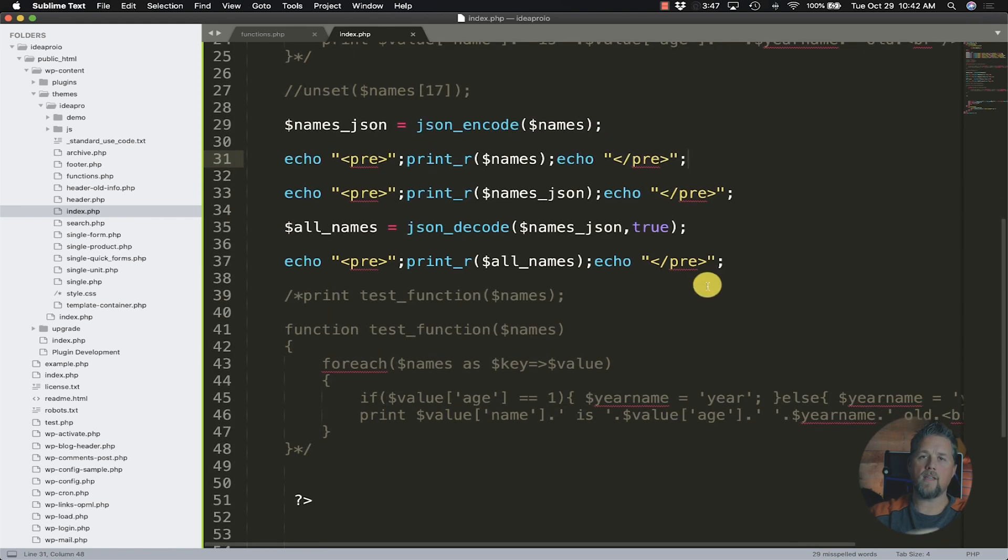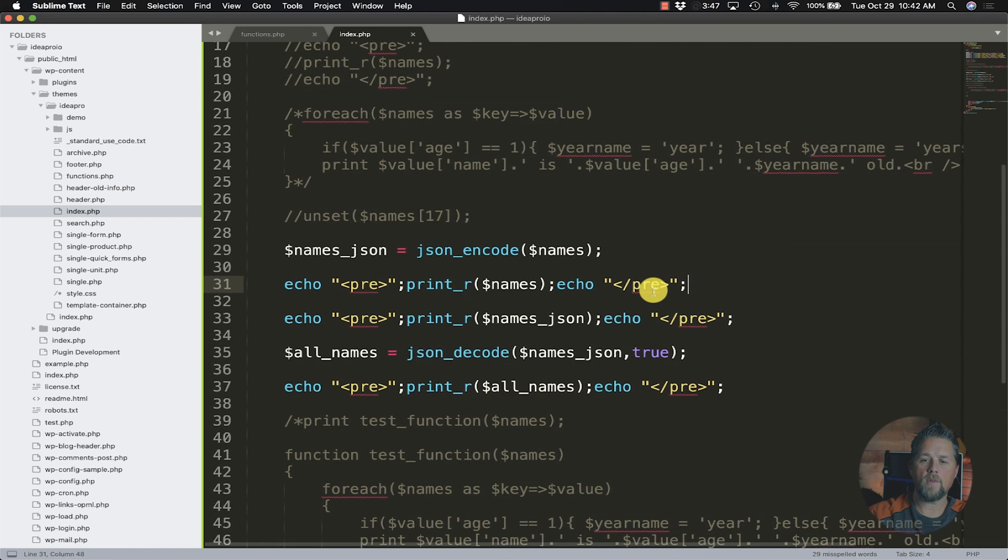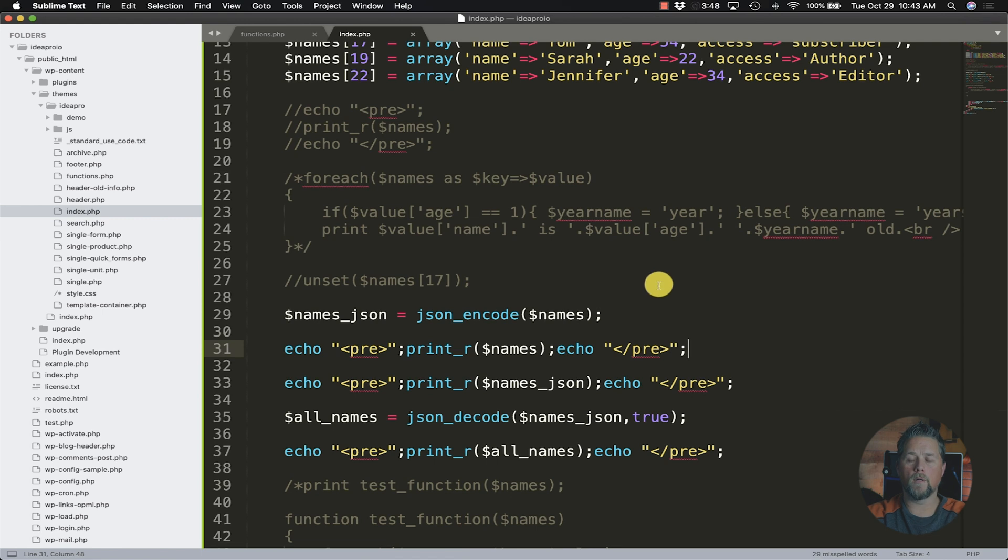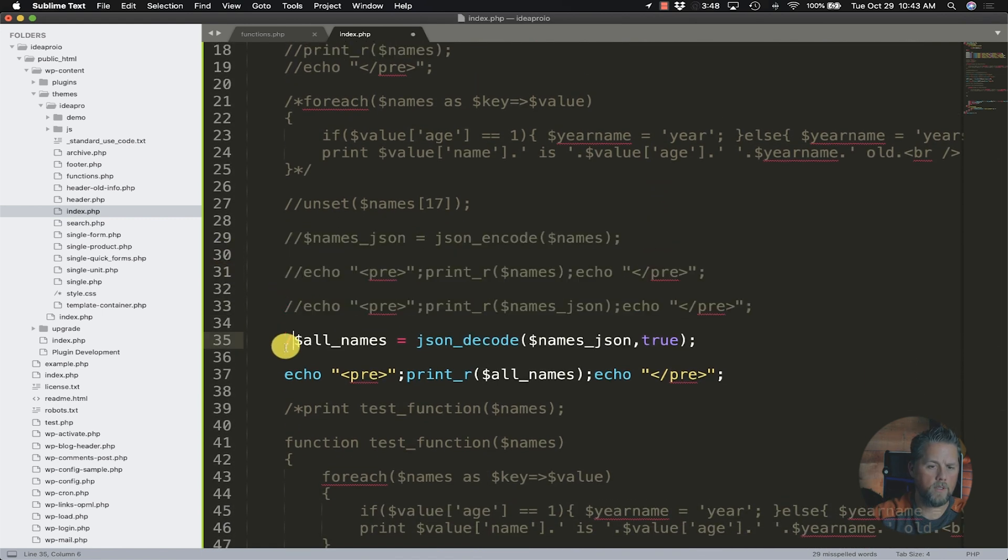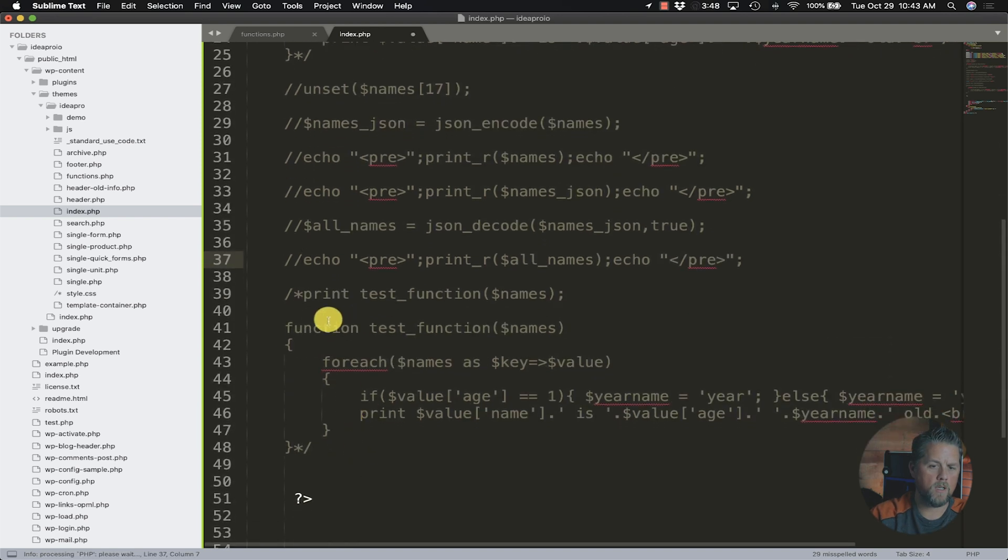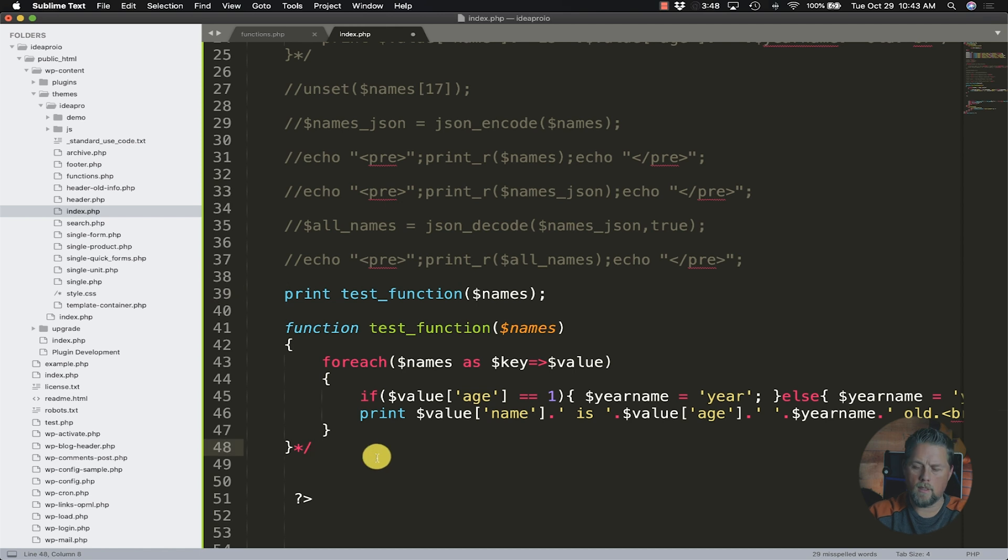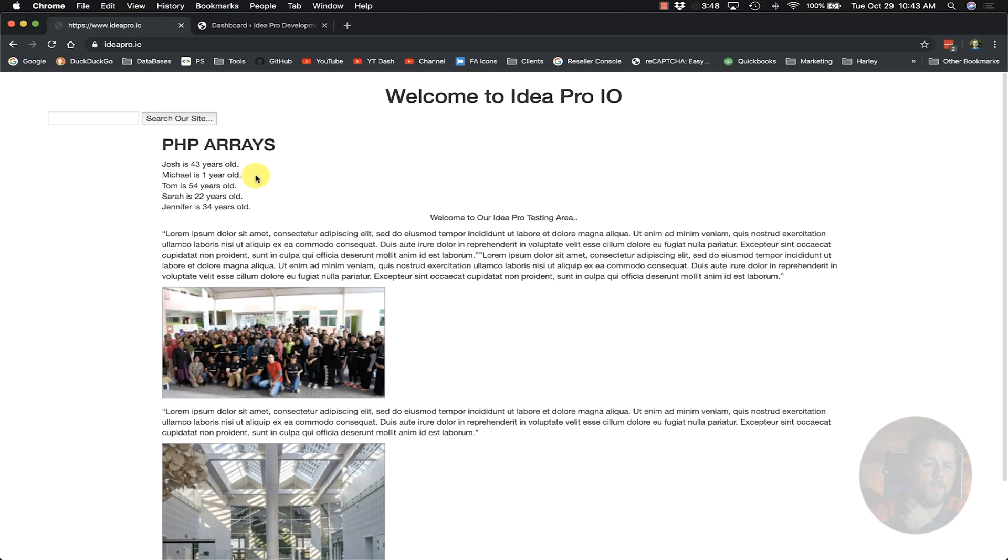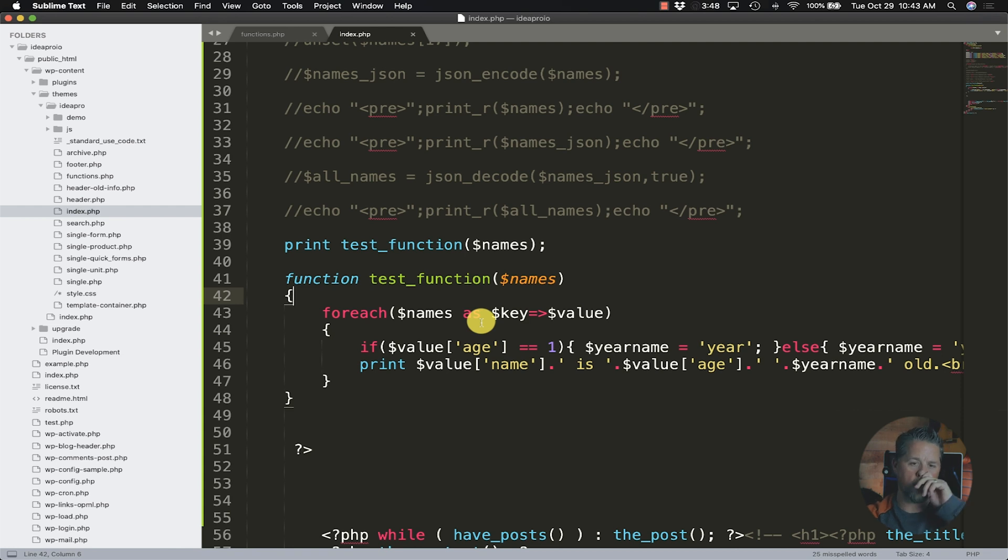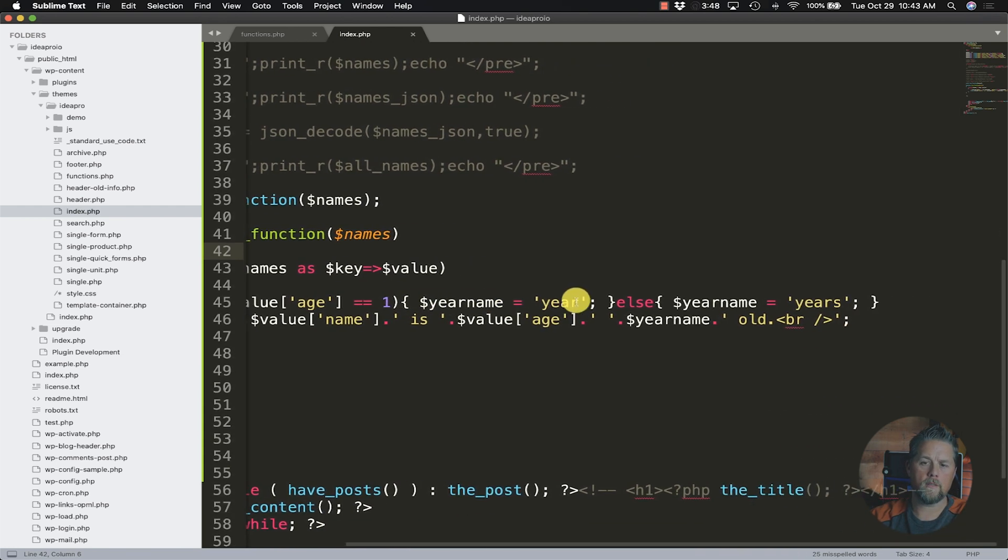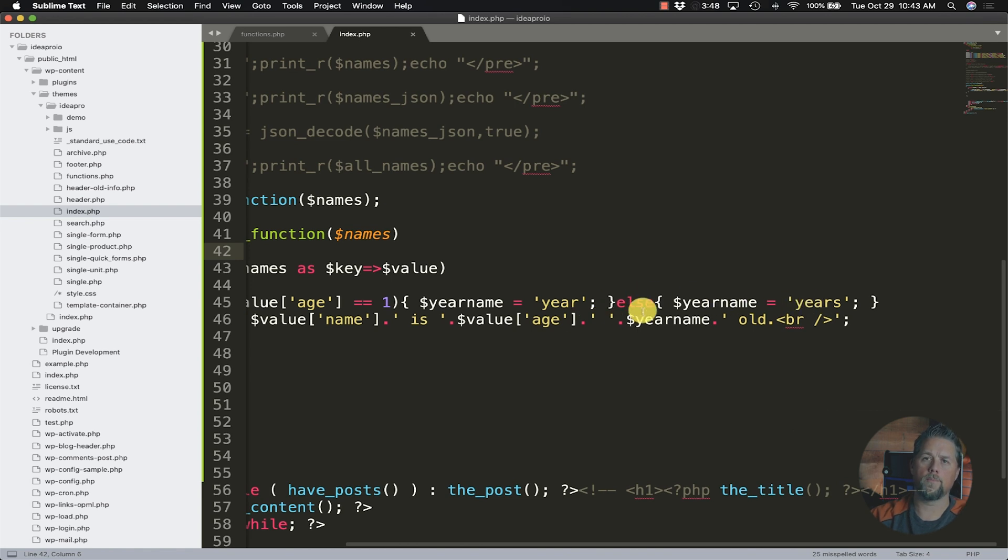What we're talking about today is the if, else, and else if statements. We did some of that a little bit in lesson four when we were talking about just the arrays. So we are going to go back to where we were just talking about our function here and come to our page and do a refresh. All right, so now we have our array printed out and we passed it into this function. If you didn't watch lesson four, go back and watch that.